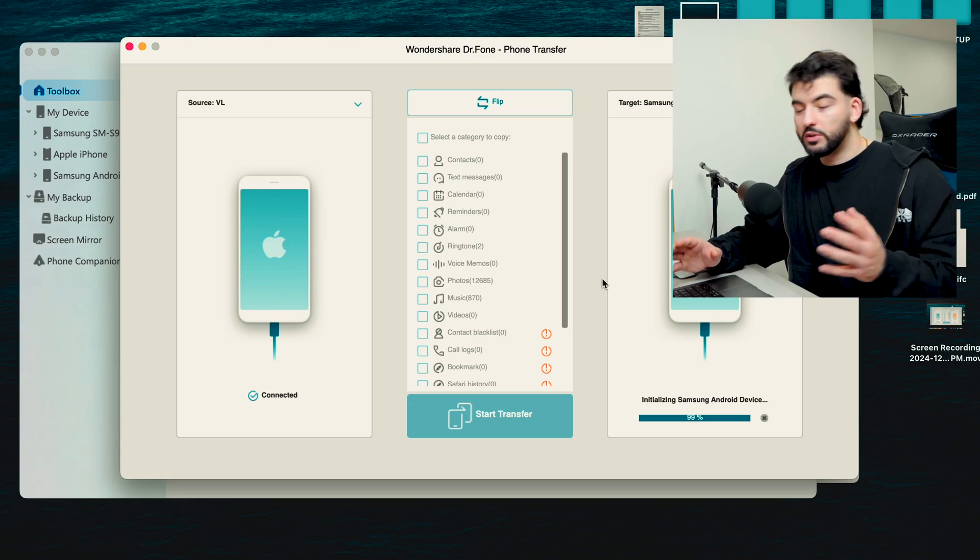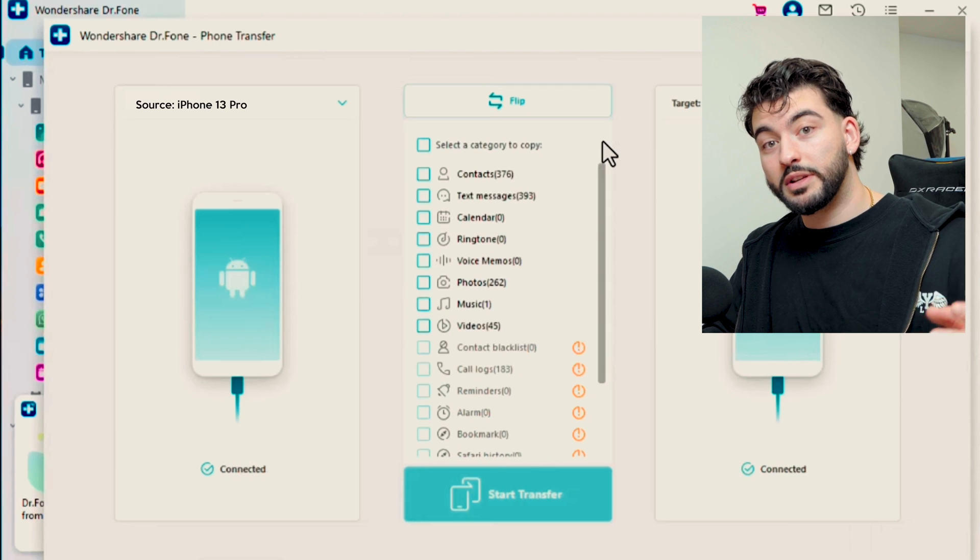Alright, so now that both of your phones are connected and plugged into the computer, you can officially start the download process. Now with all that ready to go, you can start transferring the data from your iPhone to your Samsung or whatever other phone you want to do. In this case, I'm going to be transferring from the iPhone to the Samsung.